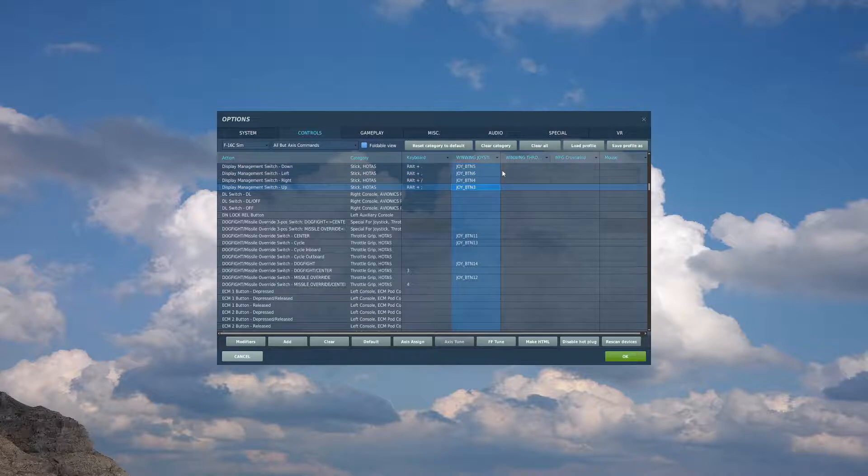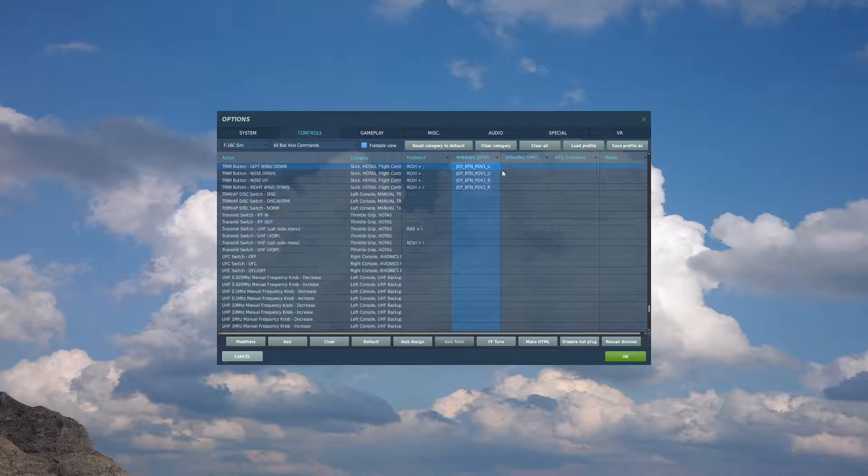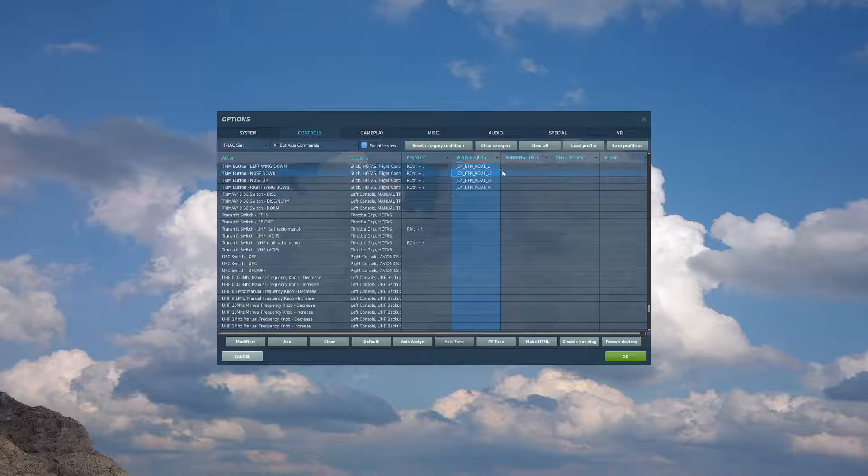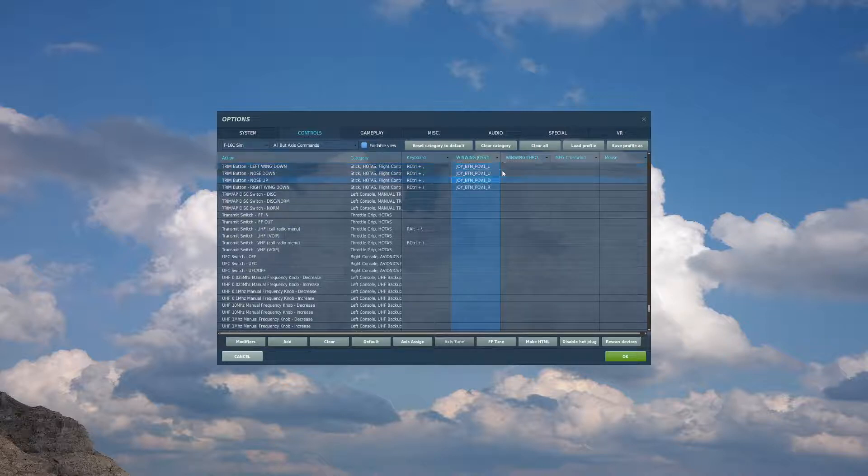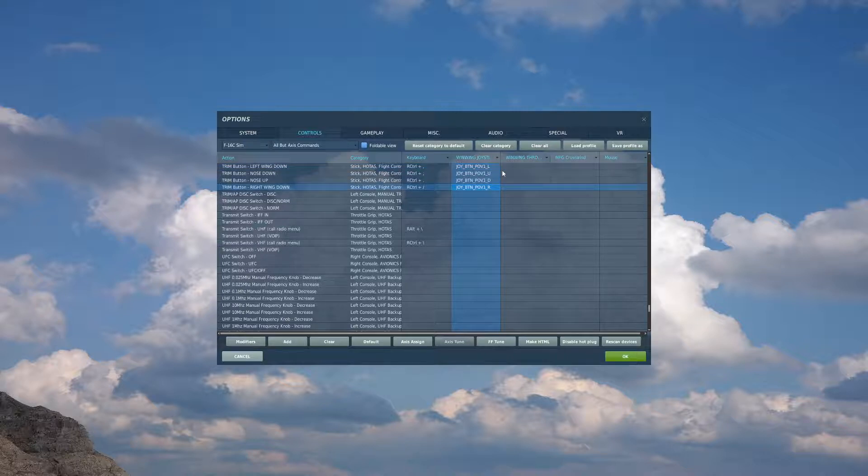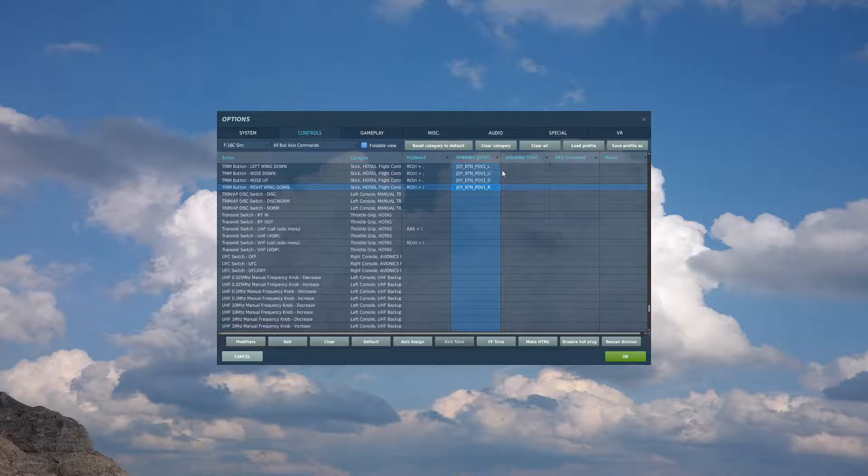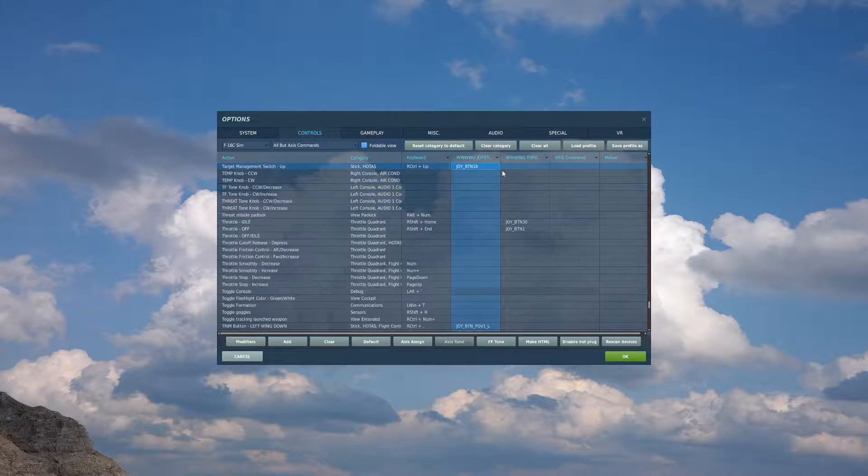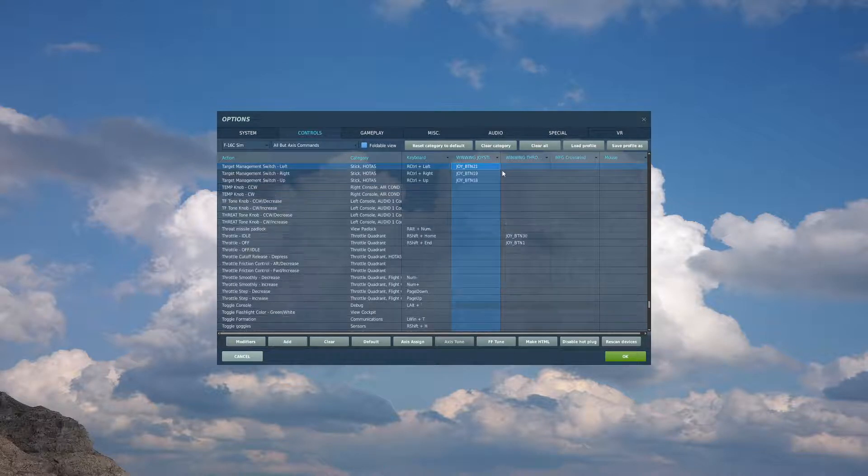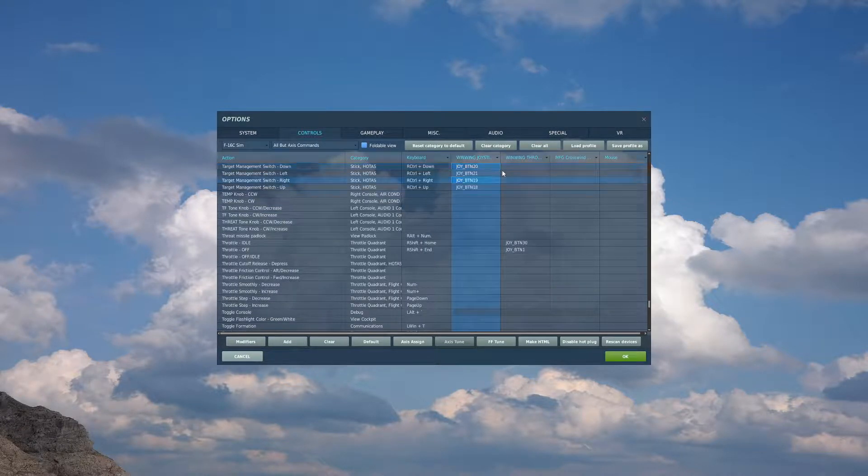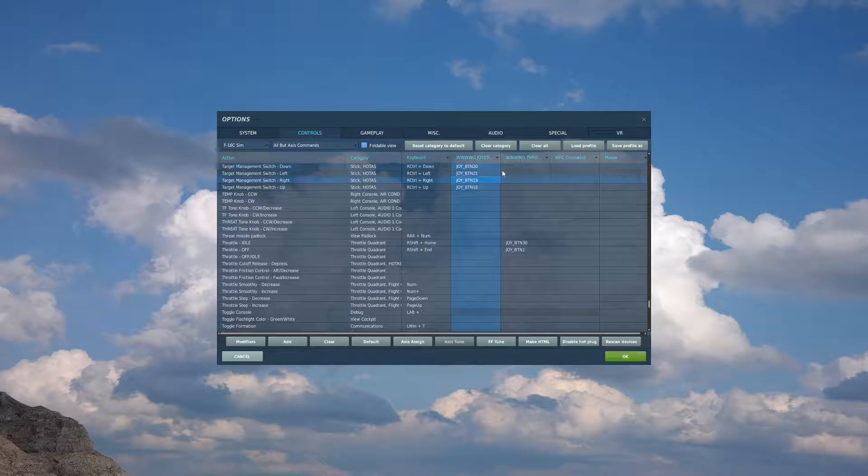Moving over, on my stick, I have a trimmer hat. I will bind my trim up, down, left, right. And in between those two hats, I have a smaller mini hat, which I utilize for my TMS, target management switch, up, down, left, right.